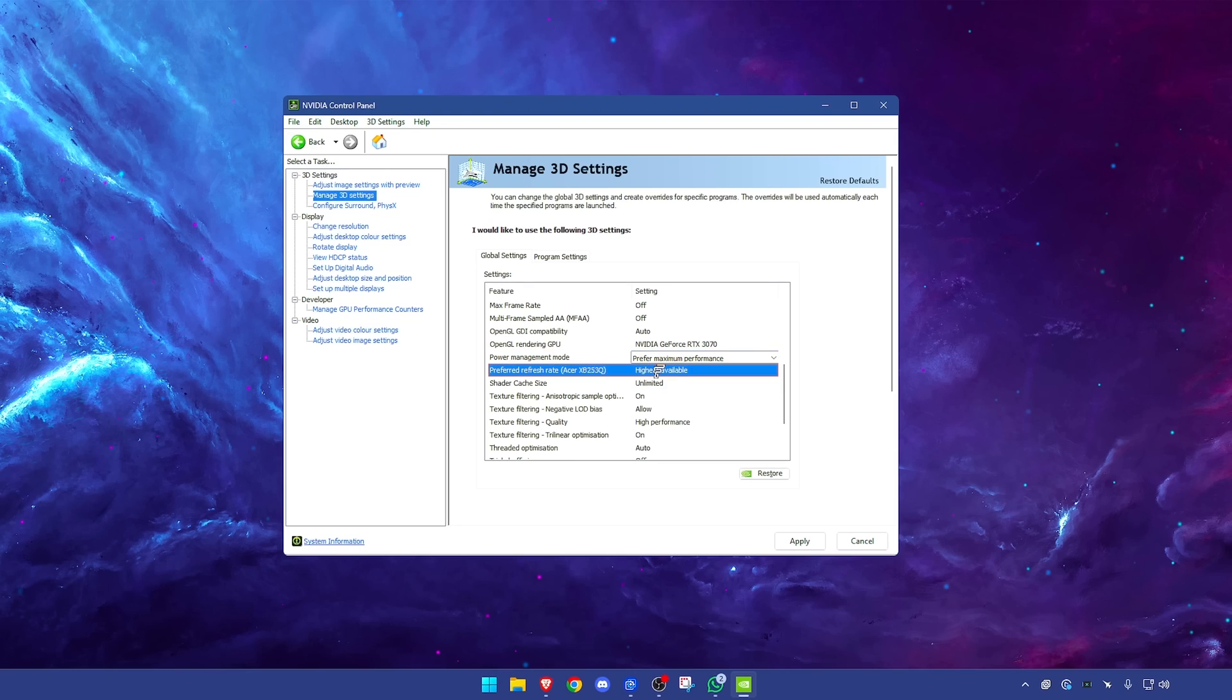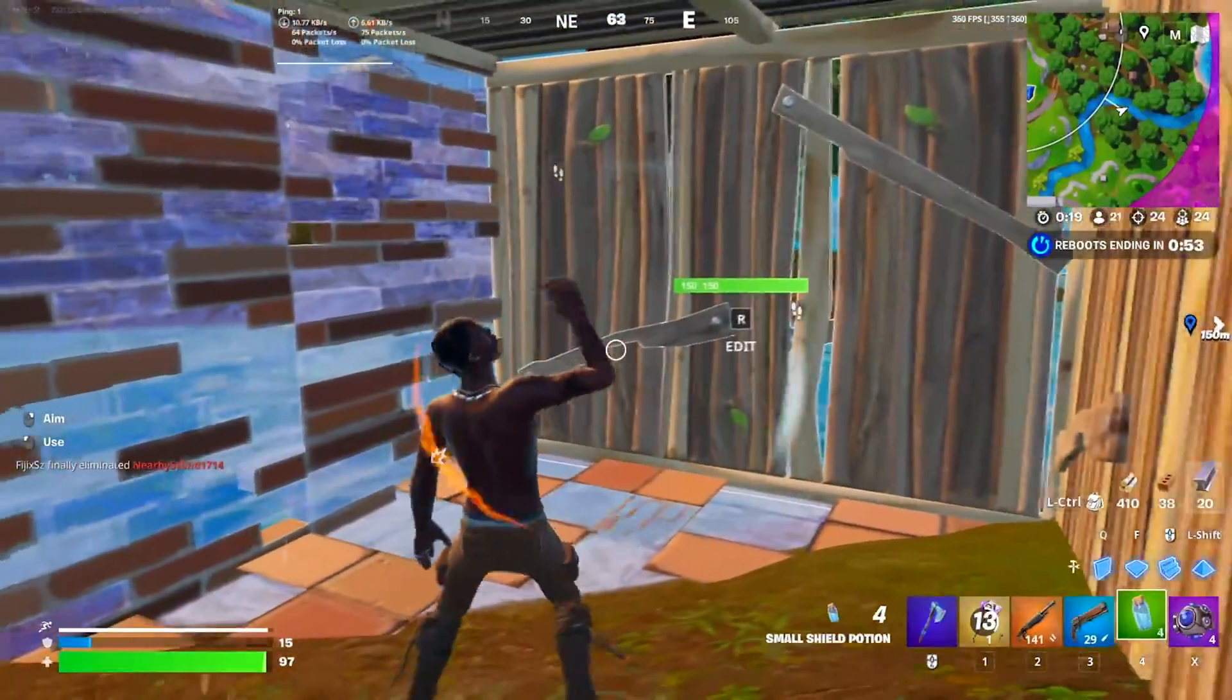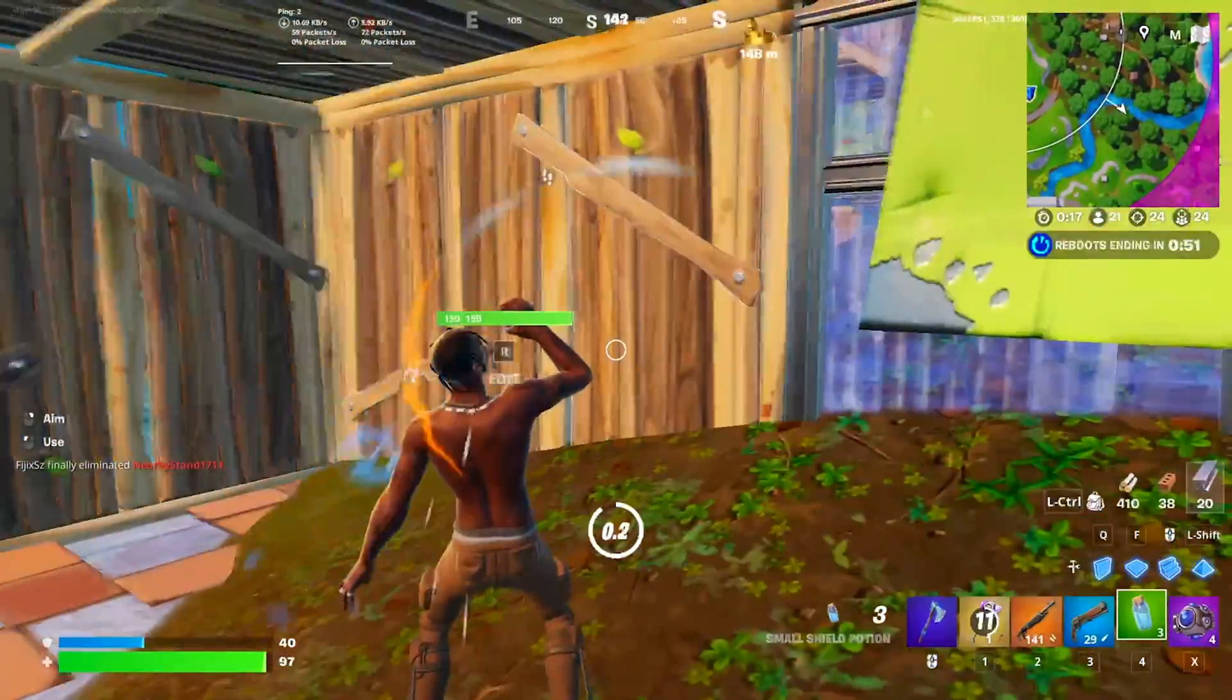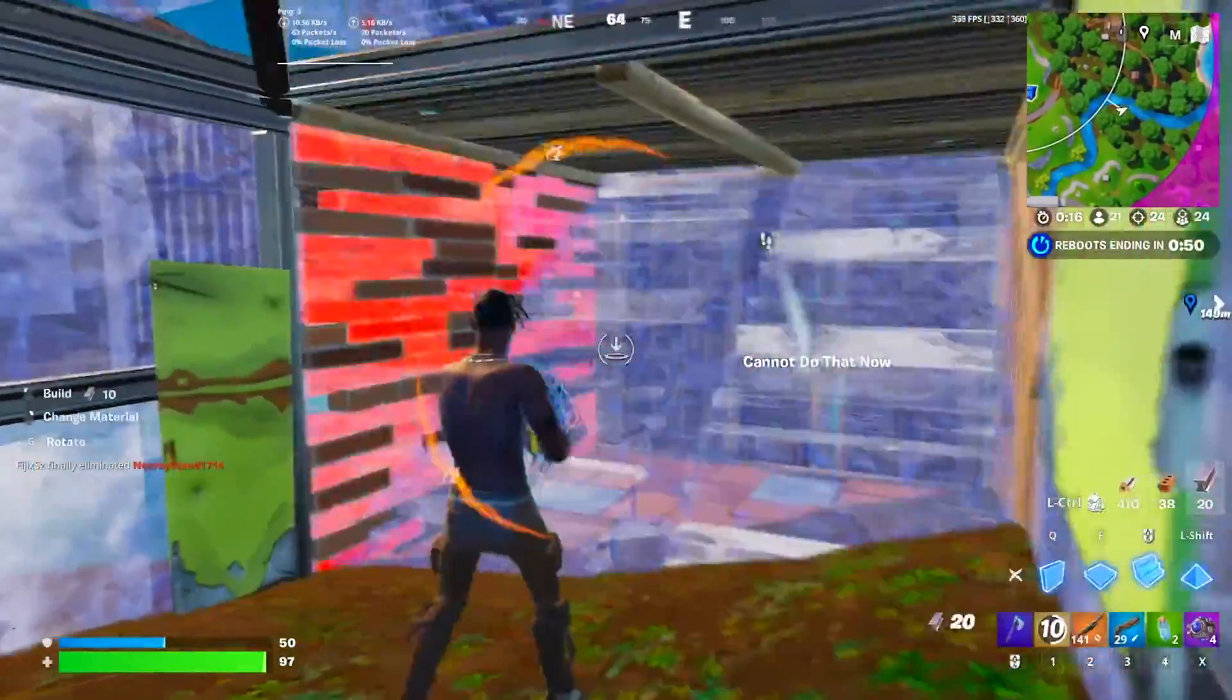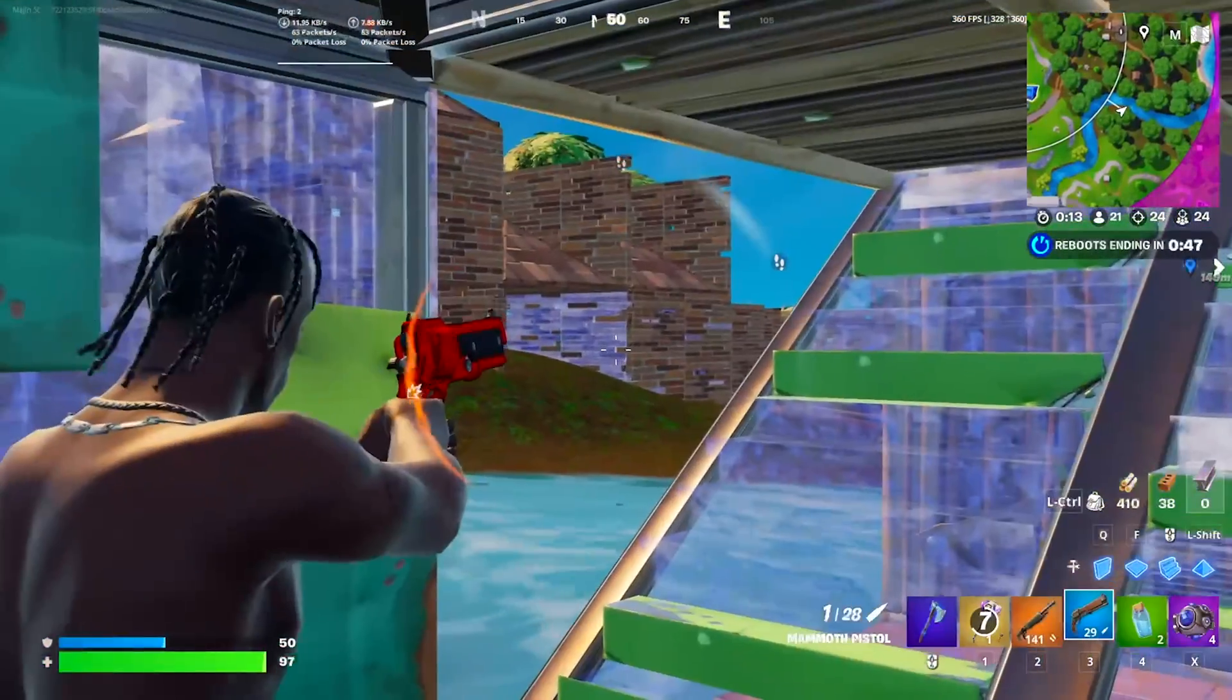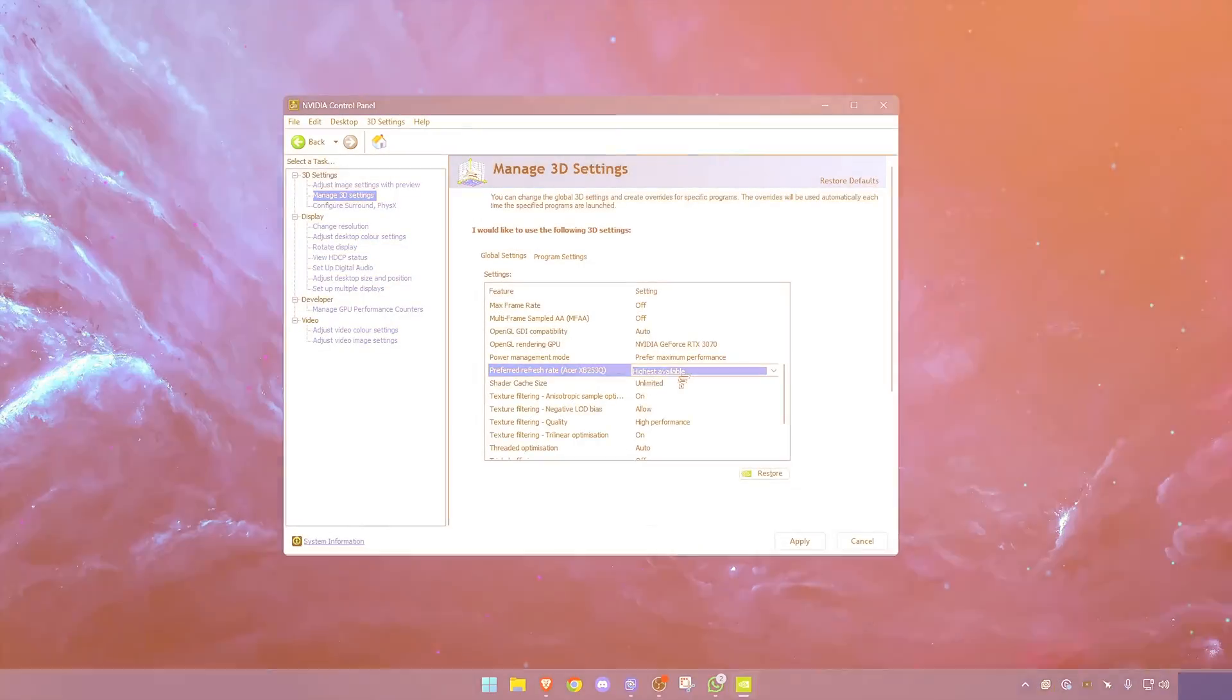Preferred refresh rate, of course highest available. You don't want to have this application controlled because it may try and lower your refresh rate, increase your input delay. If you have a lower refresh rate everything is moving at a slower rate which in turn will affect your physical response time.